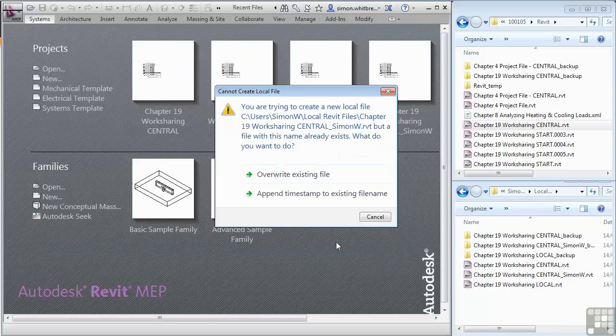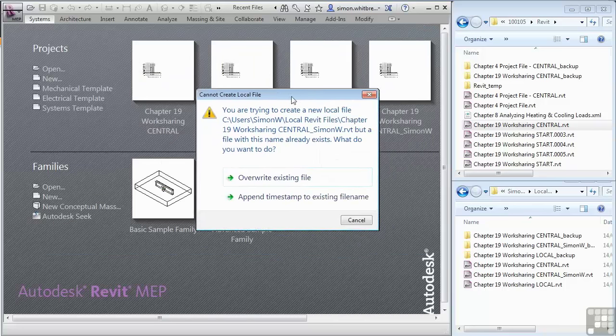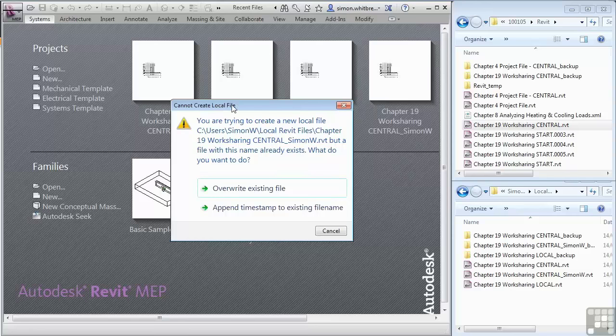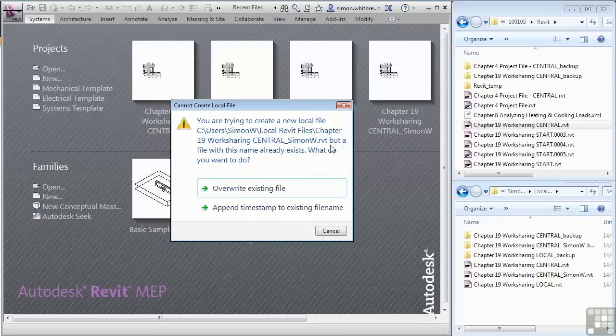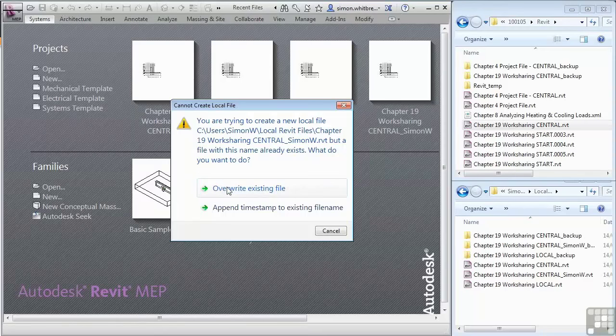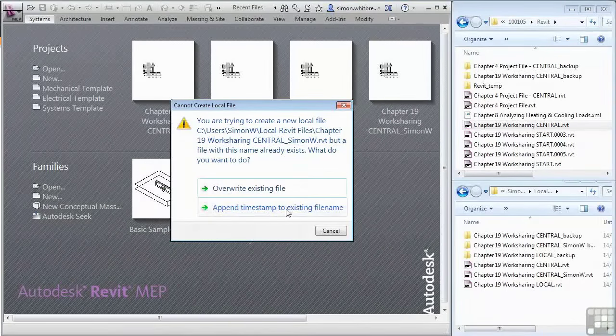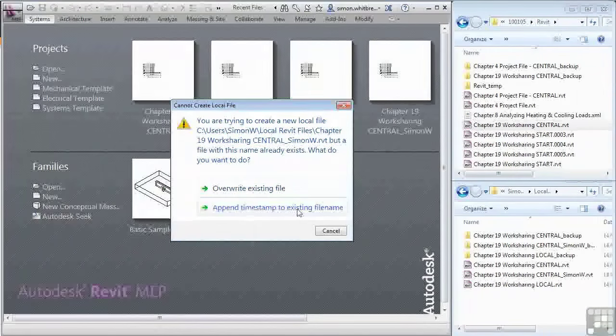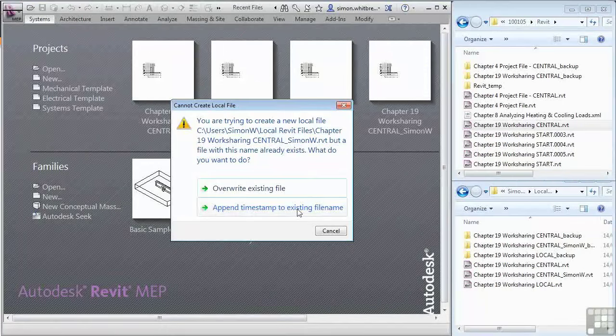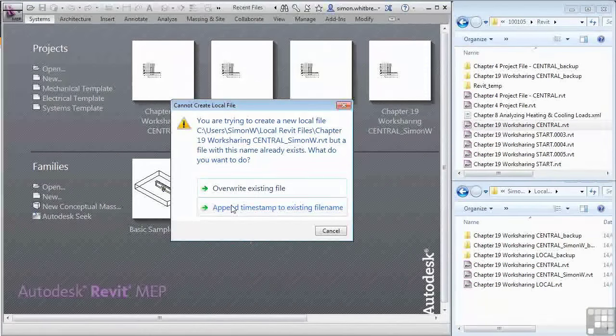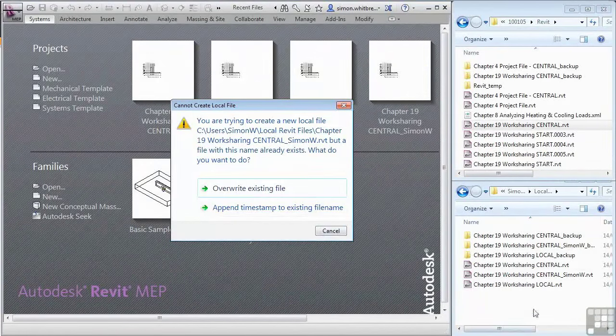And Revit gives us a notification. It says it cannot create a local file. You are trying to create a new local file, but a file with its name already exists. What do you want to do? Do I want to overwrite the existing file? Or append a timestamp to the existing file? Let's try this second option and see what happens in my local folder.